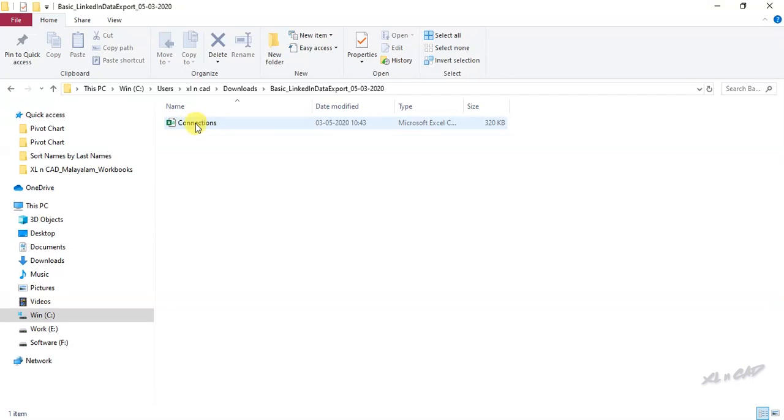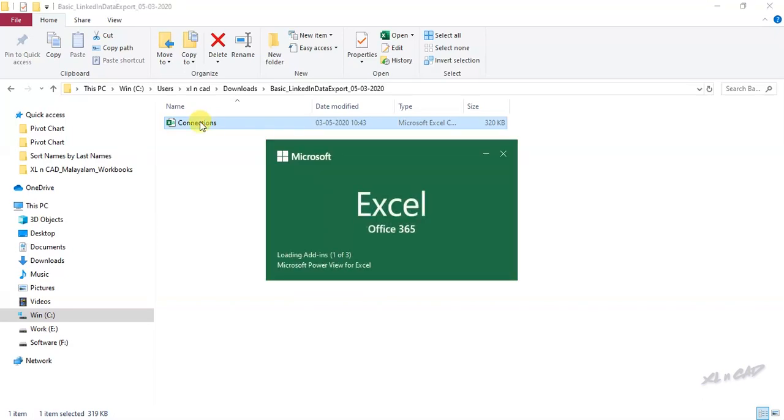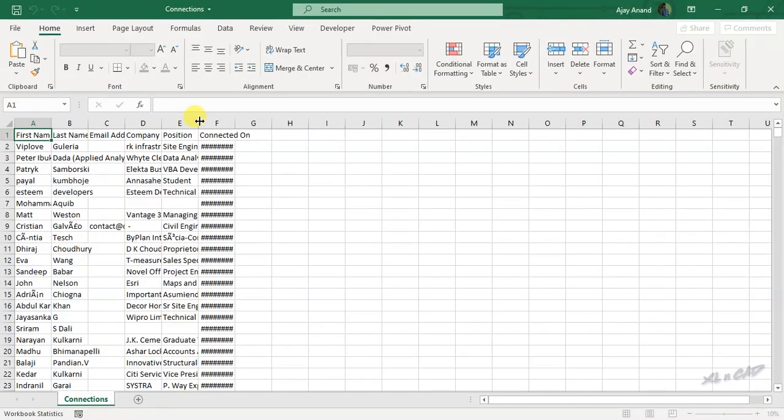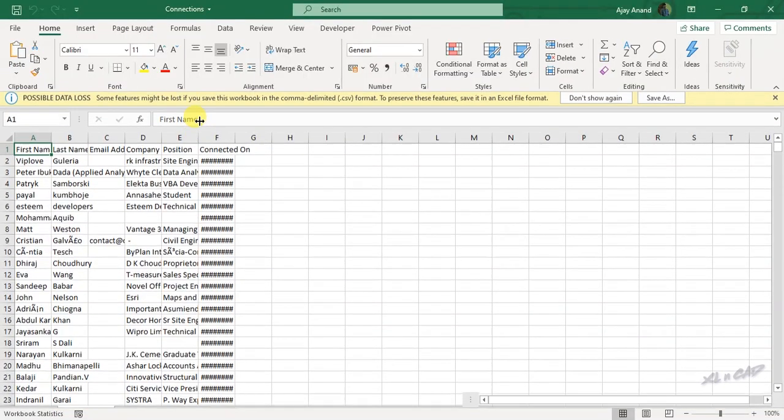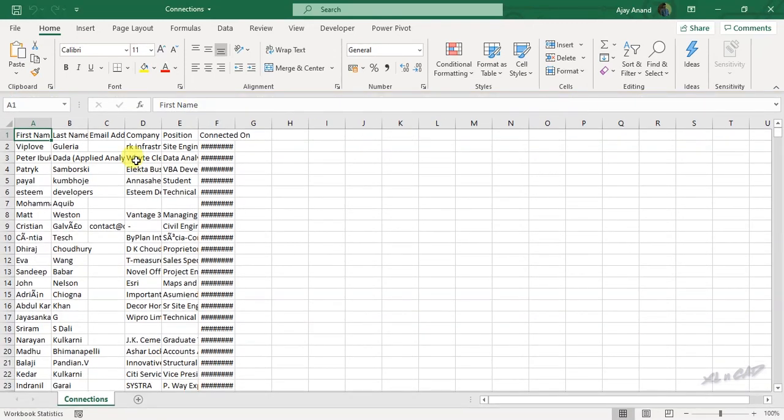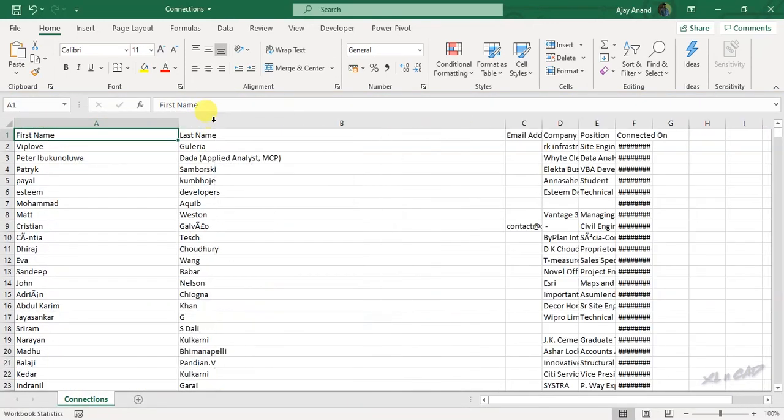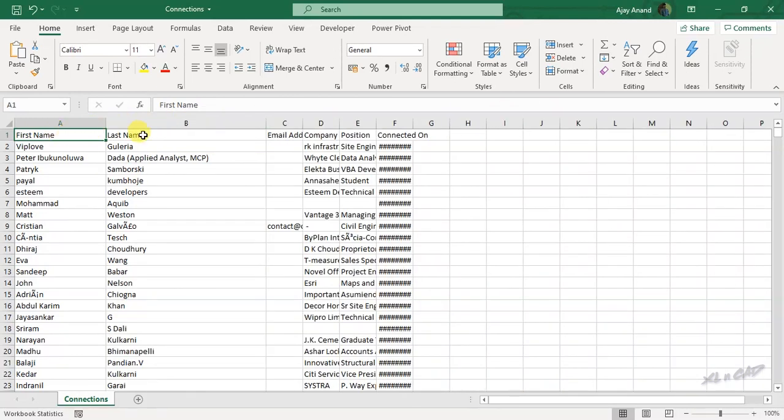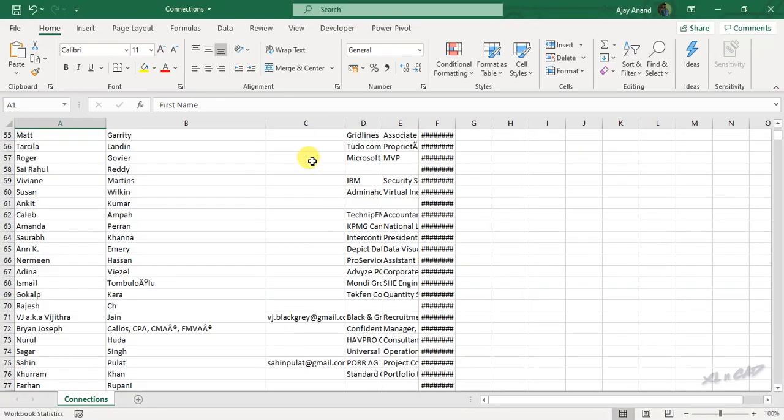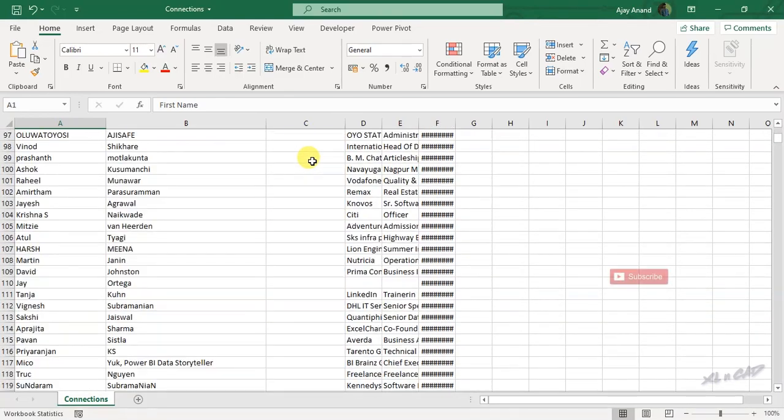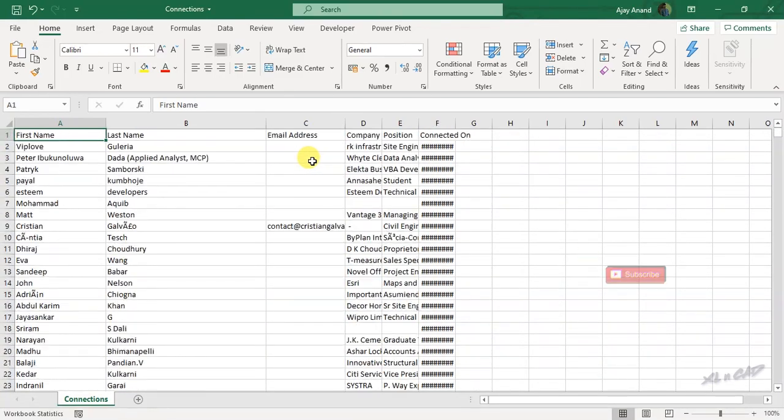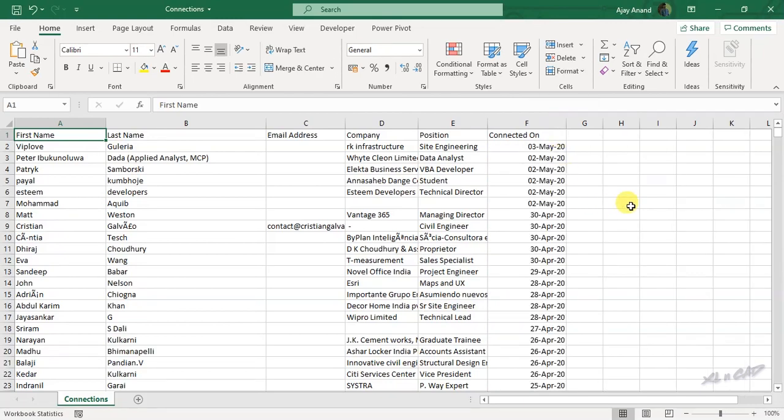And here is the CSV file that contains the details of my LinkedIn connections. First name, last name, third column contains the email IDs, then the company, position, and the date of connection.